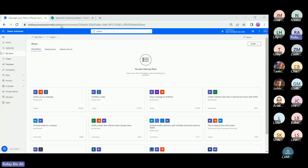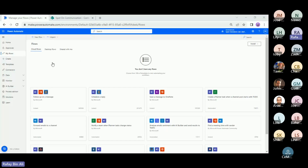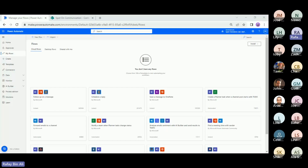In order to build this flow, we will start from make.powerautomate.com. We'll click on My Flows and create a new flow. When you go into New Flow, there are four different types of flows — three of them run in the cloud, whereas the fourth is a desktop flow, which we will not cover. Automated cloud flow is based on a certain event that happens which triggers and starts the flow.